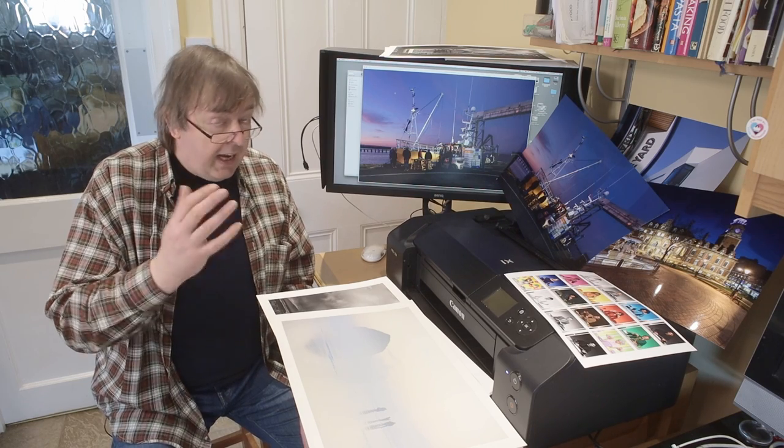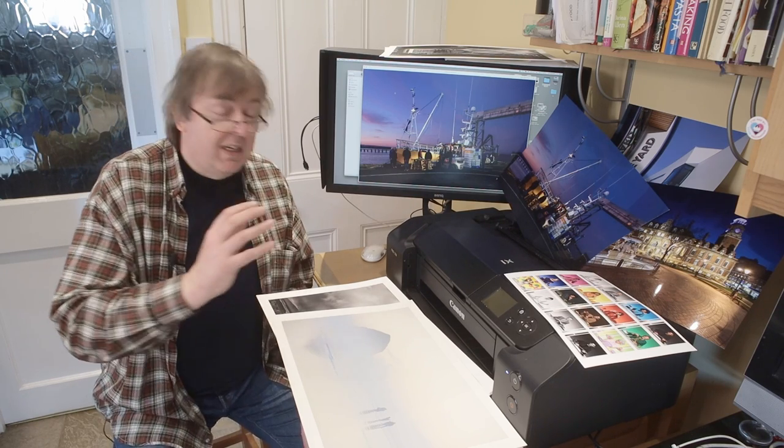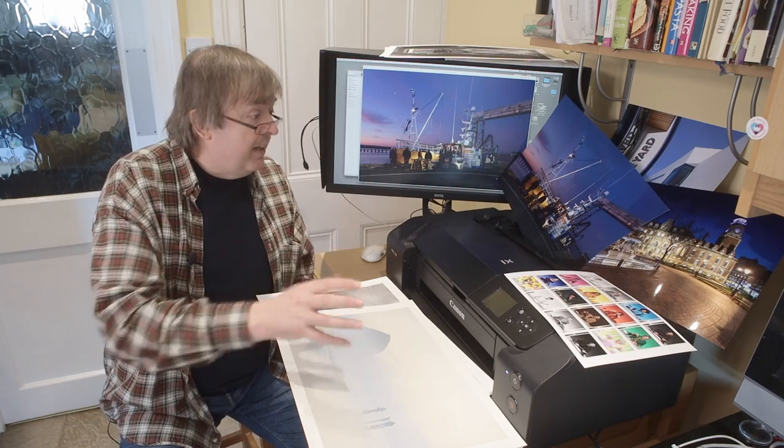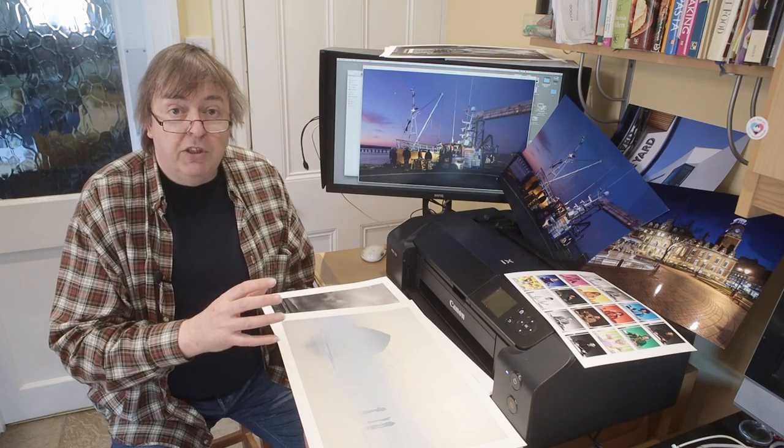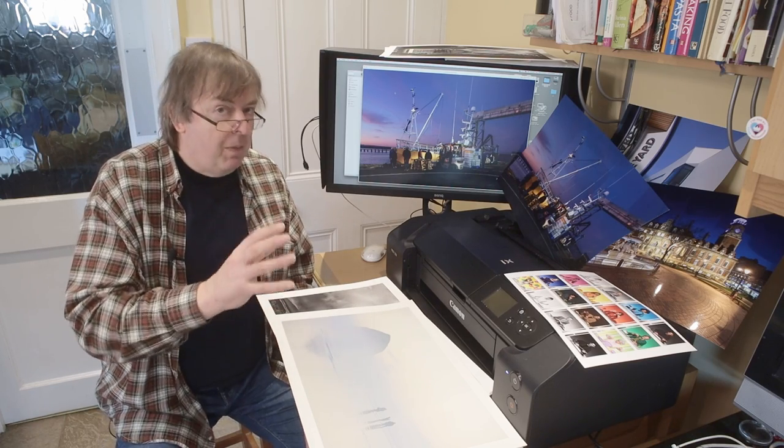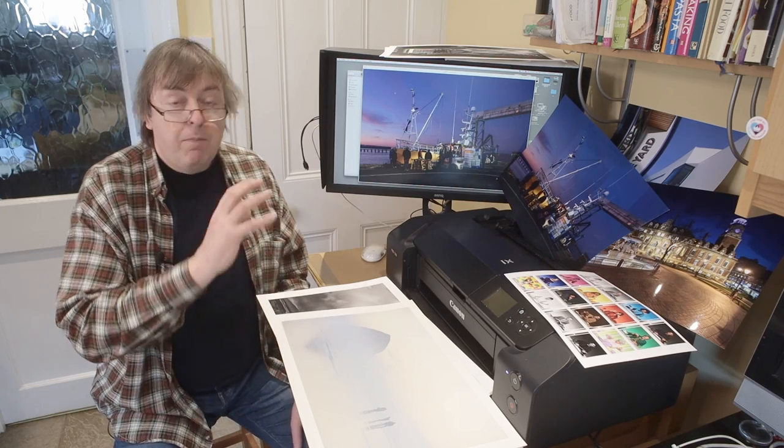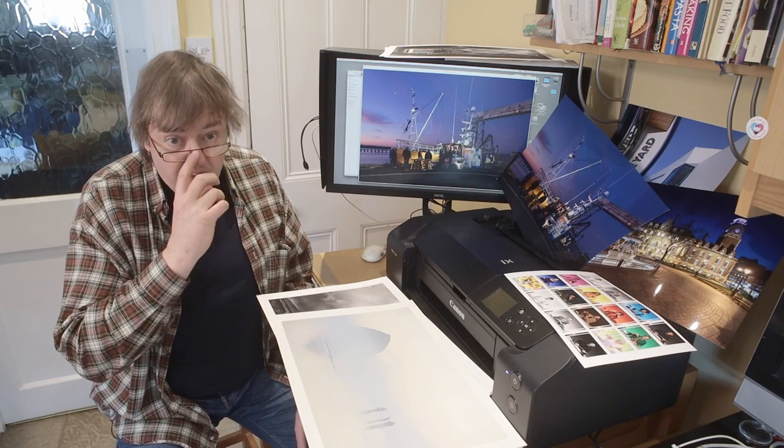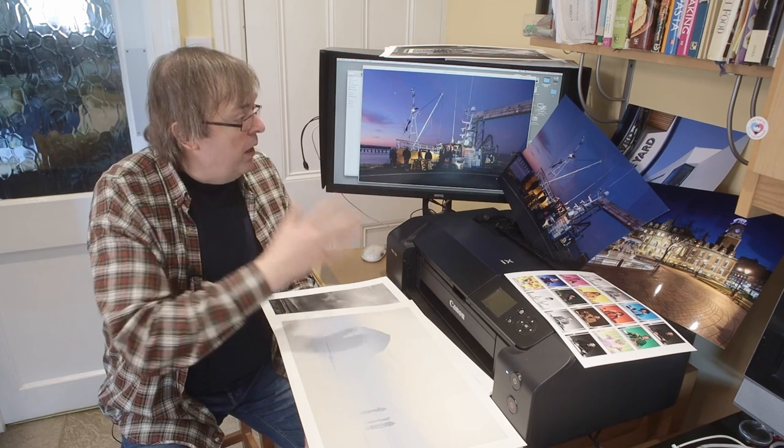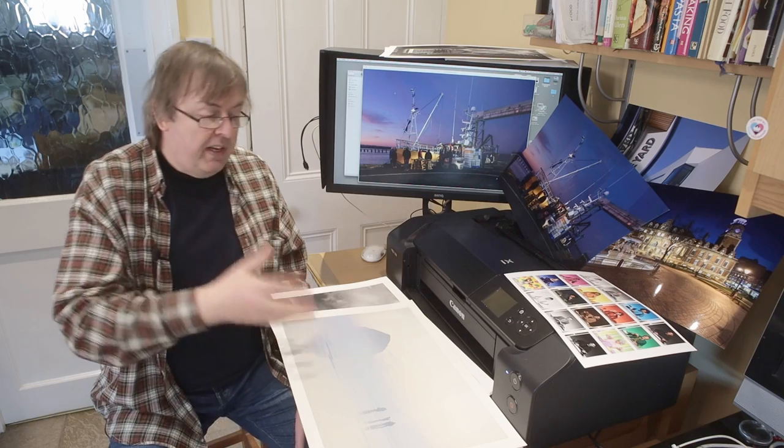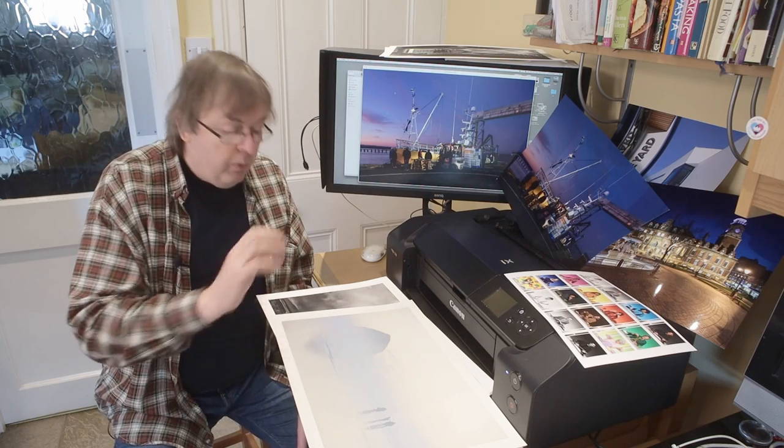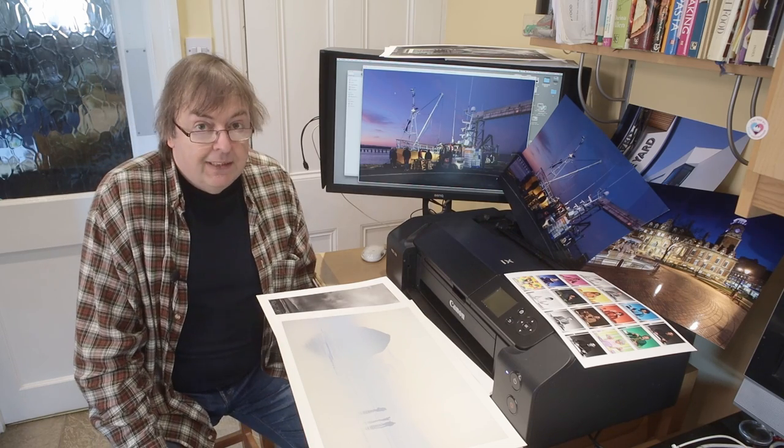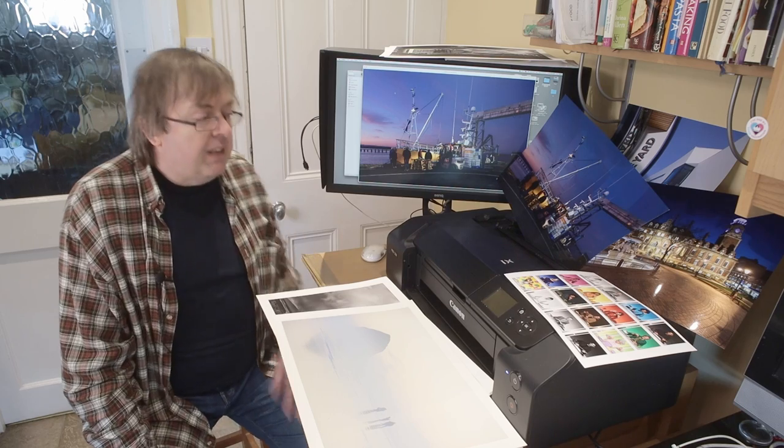I get asked all the time about third-party inks. Wouldn't touch them with a barge pole. They mean all my printer profiles would be broken, just for starters. But some people do see it as an option. I personally wouldn't go there. Certainly, when I review things and look at stuff, I only ever look at the original inks. Because those are the inks that the printer's been designed with.